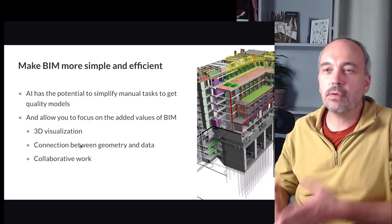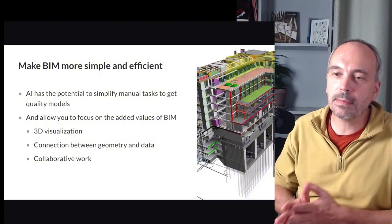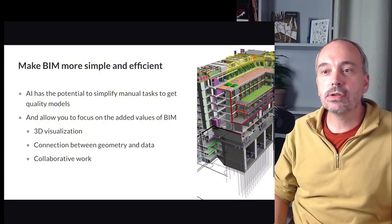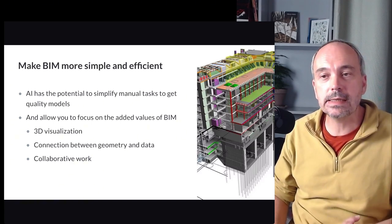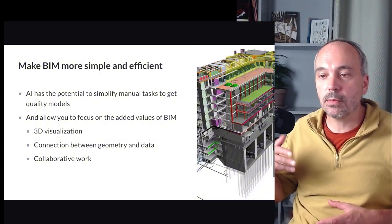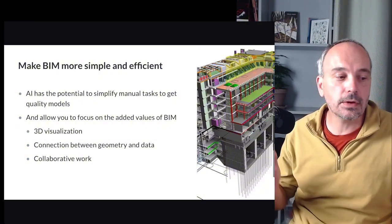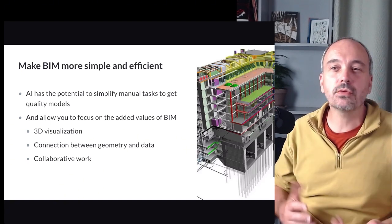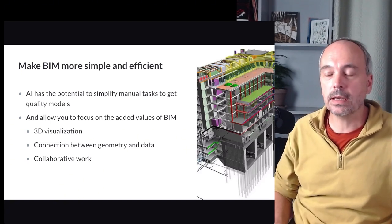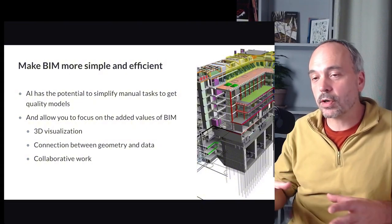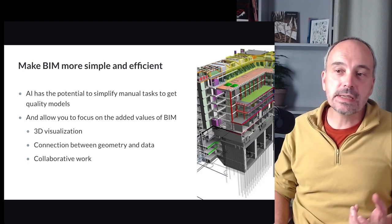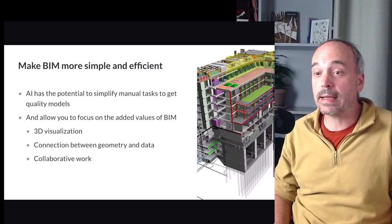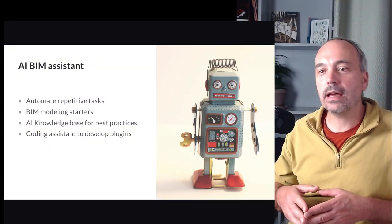So to me it's very important that BIM is simpler. BIM has some good concepts I think, like the 3D visualization, the fact that there is a connection between the model with some data, and this concept of collaborative work. But at the same time, BIM is complex and perhaps for bad reasons.